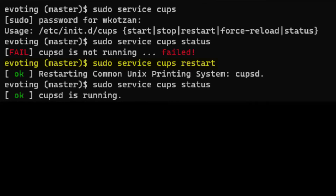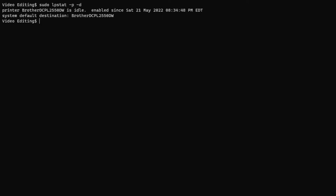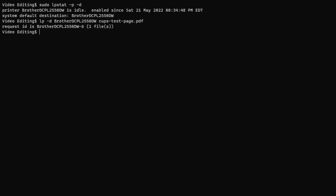Now lpadmin should work. To do the printing, we can send a file to CUPS using the LP command and specifying the file name. You can send it a text file, a PDF, or an image. My preference is to use PDF.